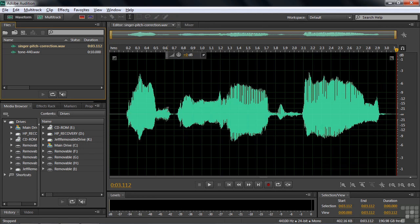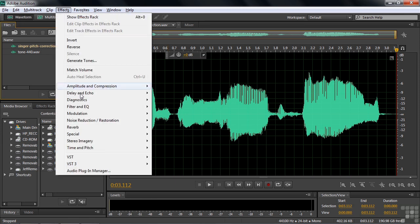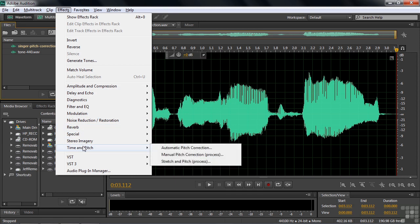Now here we are on the waveform view, and this is not the view that you work in when you work with this effect, but we'll switch to that view when we switch to that effect. So I'm going to go to Effects, Time and Pitch, and there is Manual Pitch Correction. It's a process effect, which means you cannot apply it inside the effects rack, and you cannot apply it inside the multitrack session. You can apply it only directly to a file here in the waveform view, or the pitch correction view, or the spectral frequency view. But whenever you apply it, it's going to switch to the spectral pitch display.